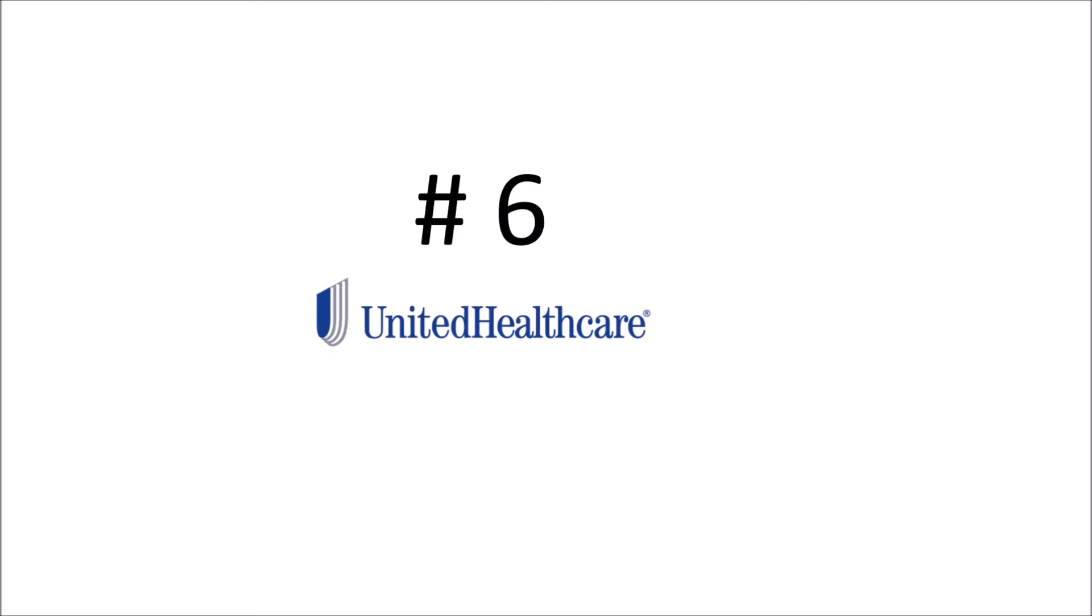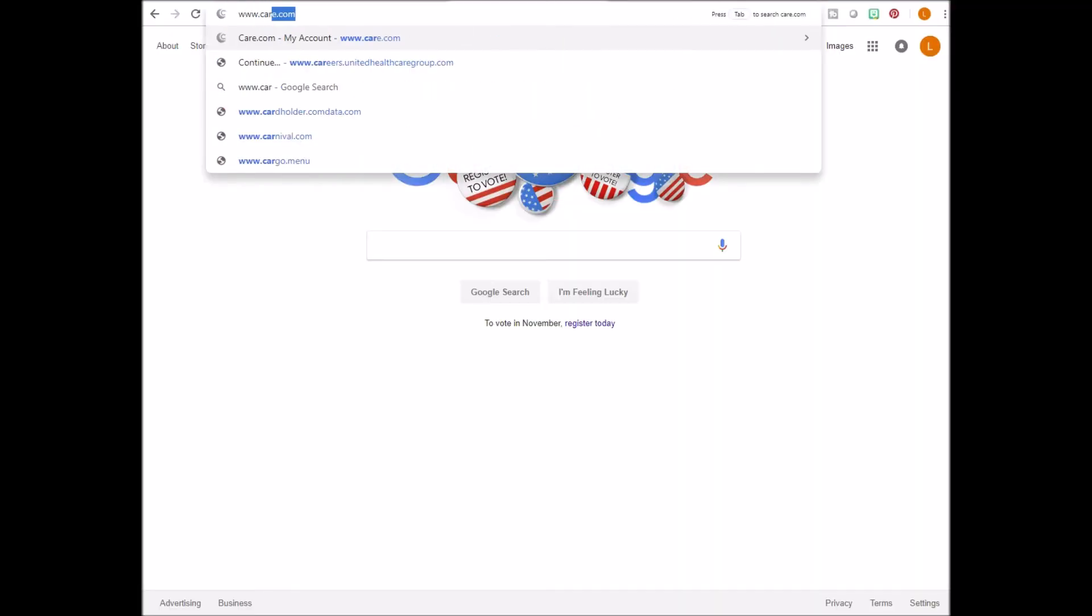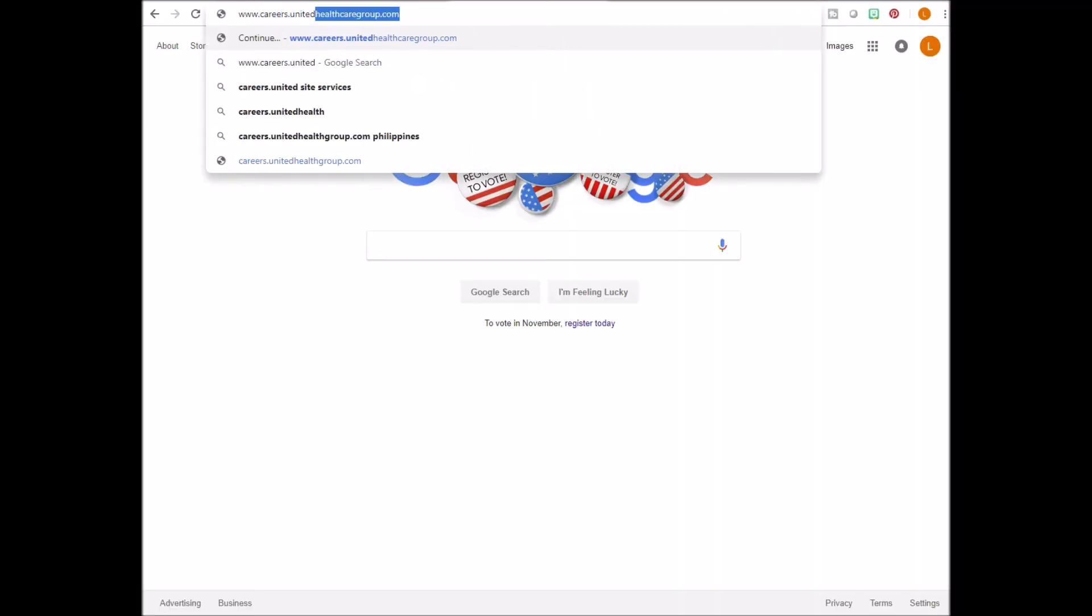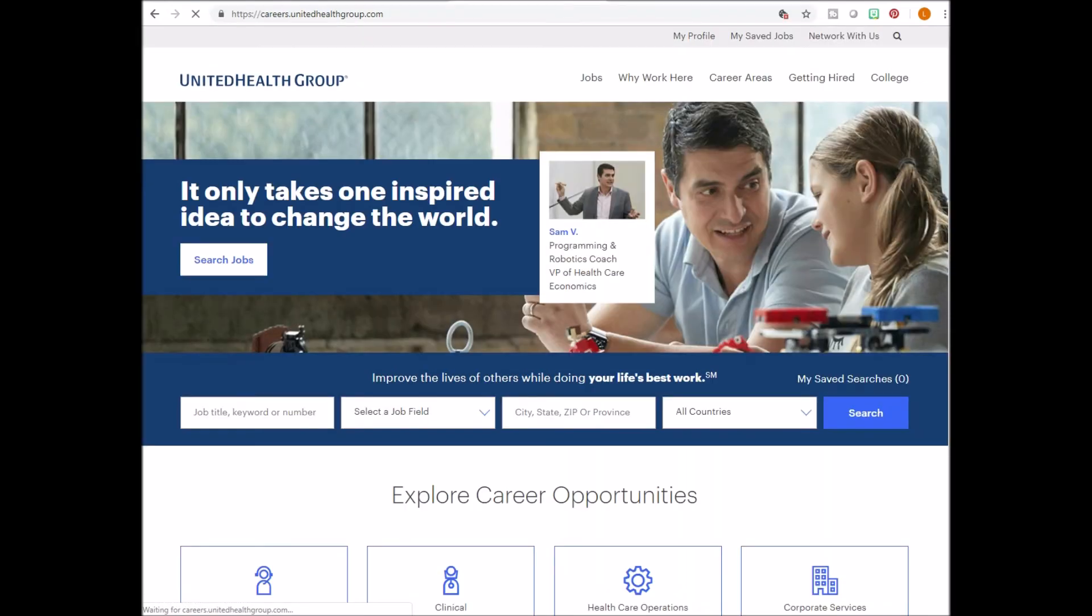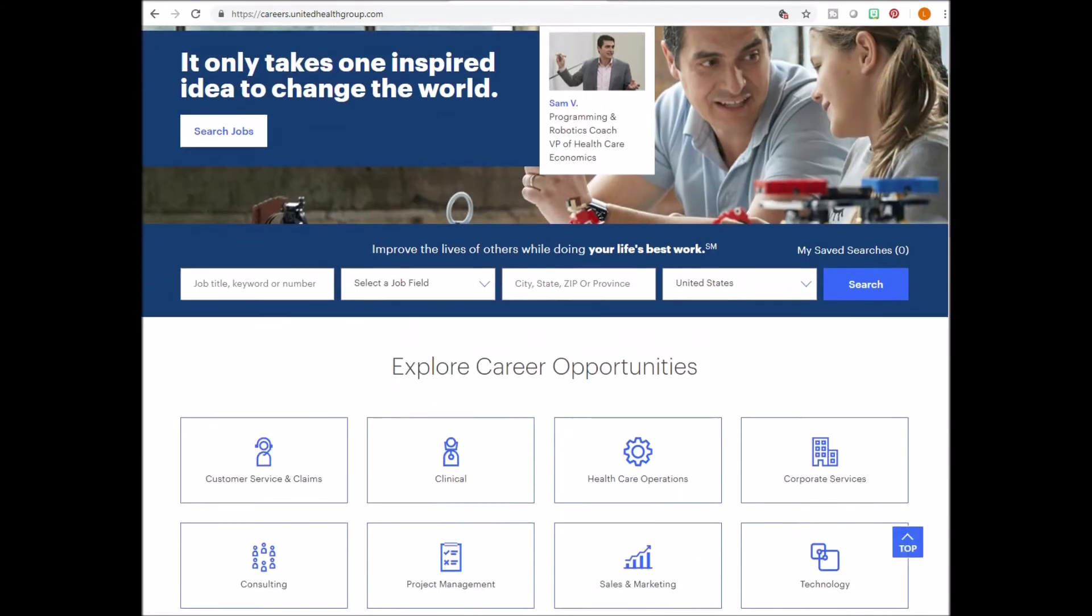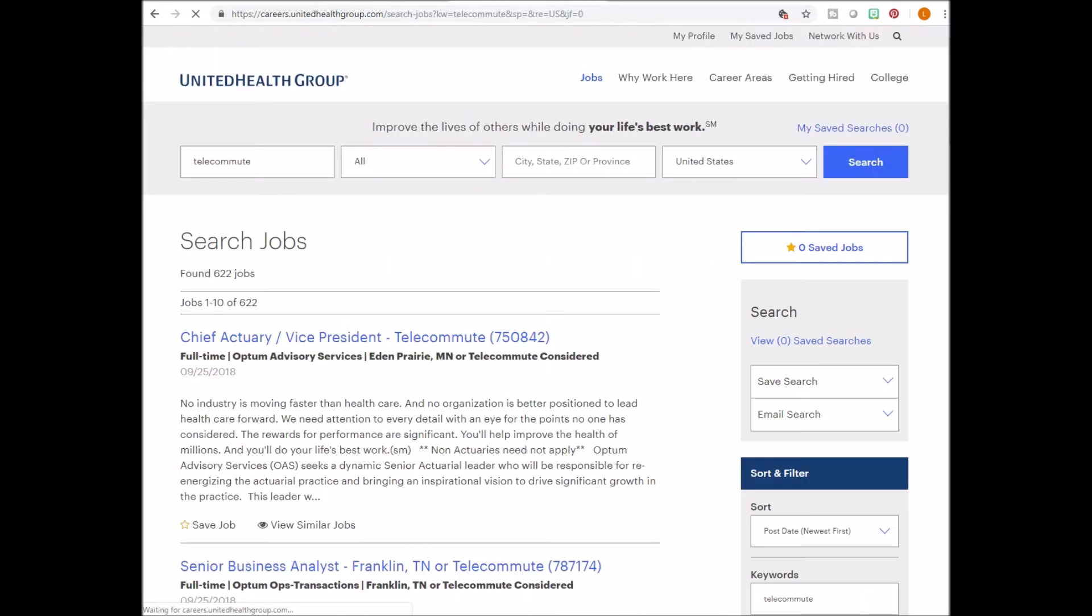Number six, United Health Group. Go to www.careers.unitedhealthgroup.com. In the keyword box, type telecommute. And you'll see a list of the telecommute jobs available.